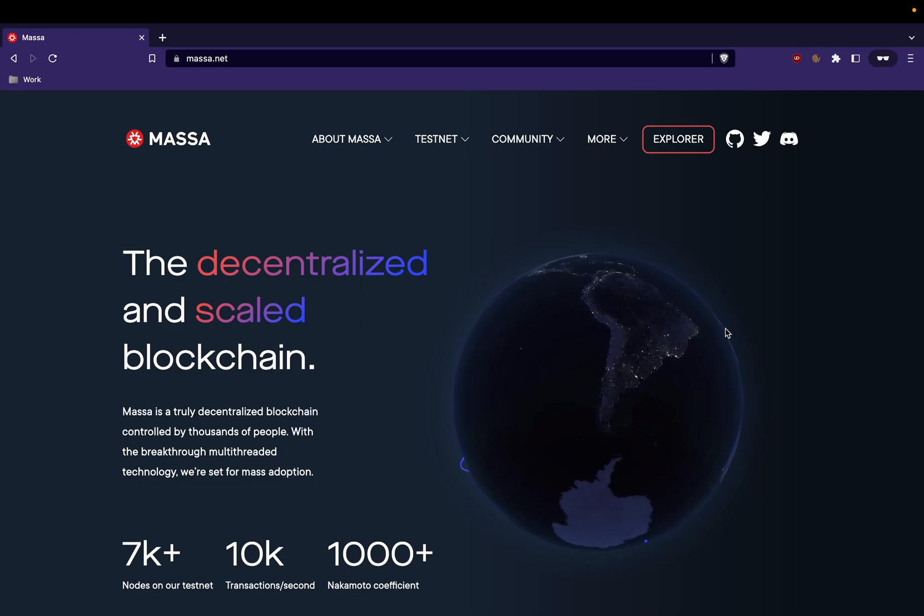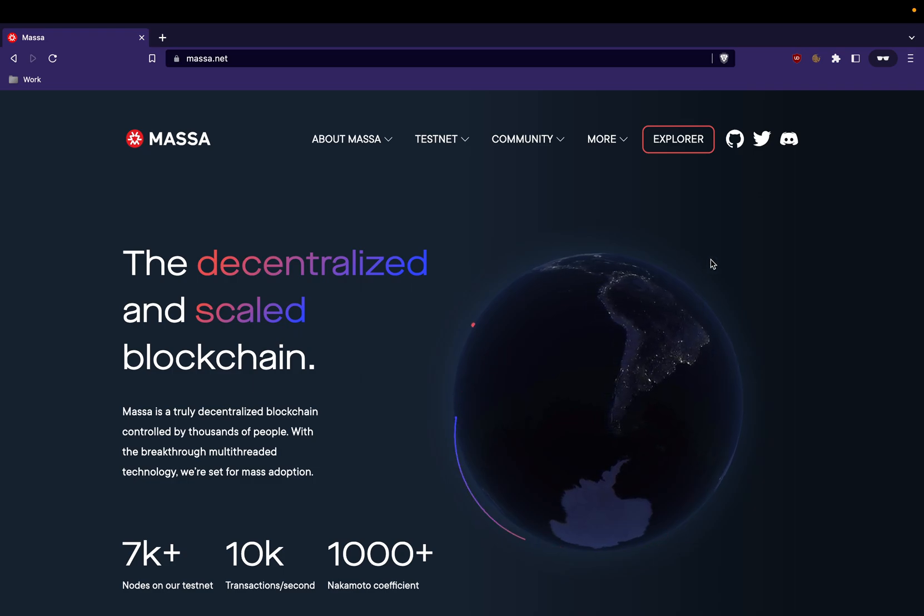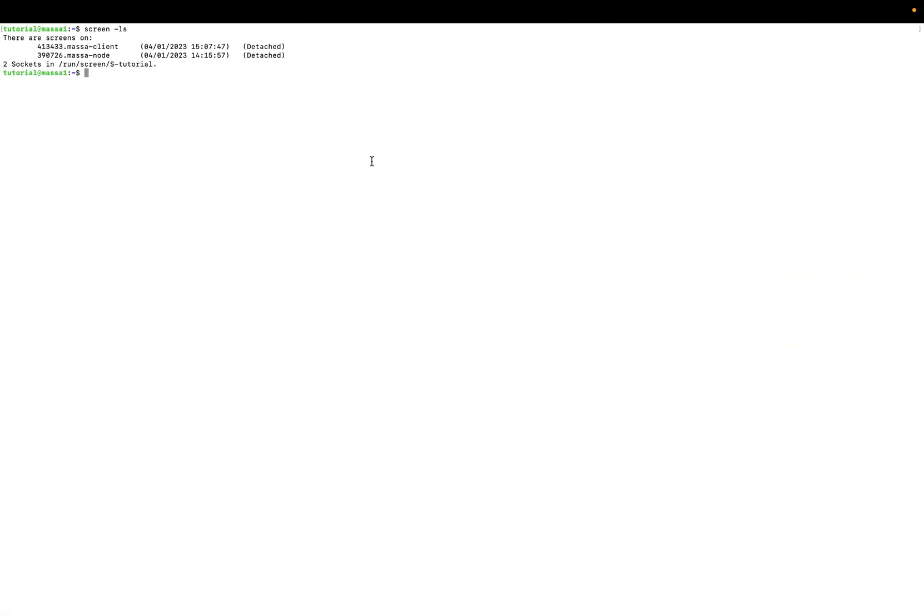Here we're back to our Linux machine and we have two screen sessions, one with the node running and the client, and another with the client.